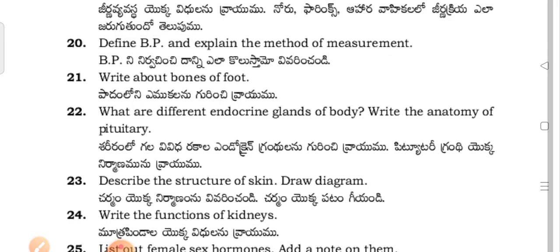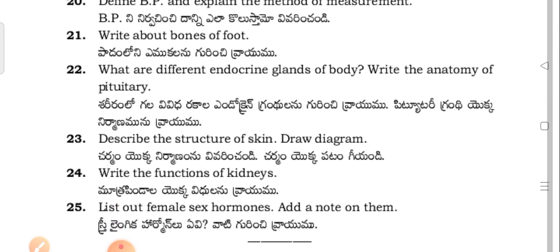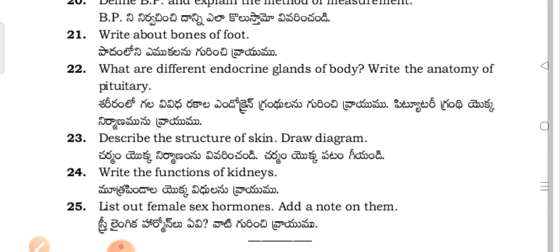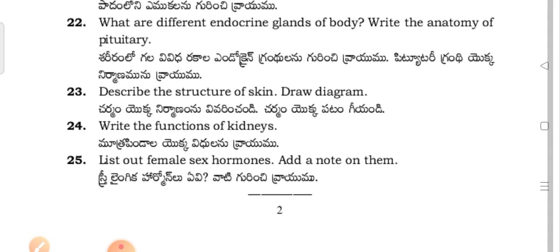Define blood pressure (BP) and explain the methods of measurement — BP nirva chinchin danila kolisom. Write about bones of the foot — Padamilu nebhaagal na guri inshi rahimu.